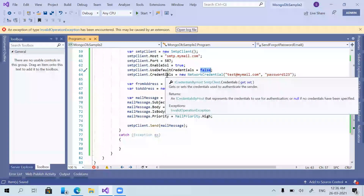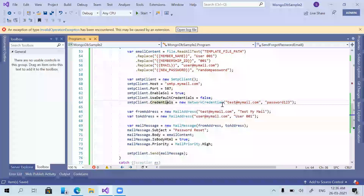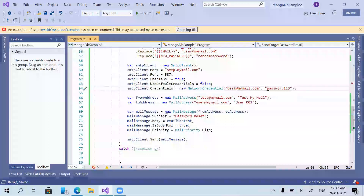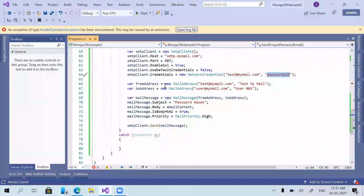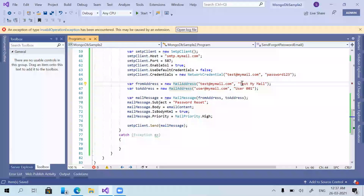Next I'm mentioning the credentials for authenticating the email address from which we need to send the email. Here we are sending from test@mymail.com — this is a sample email address for the demo. We need to mention the email address from which we send the email and provide the password for that particular email address. Then we declare a MailMessage, where we can directly give from address and to address as parameters.